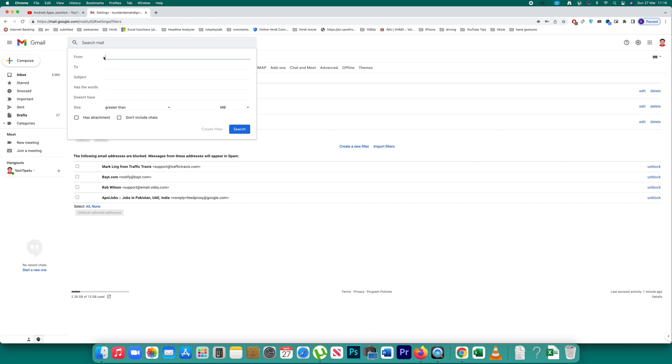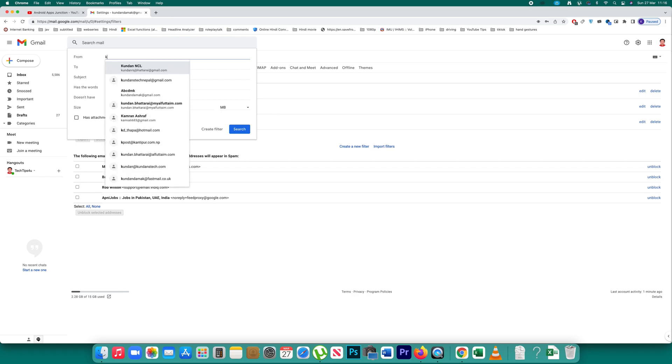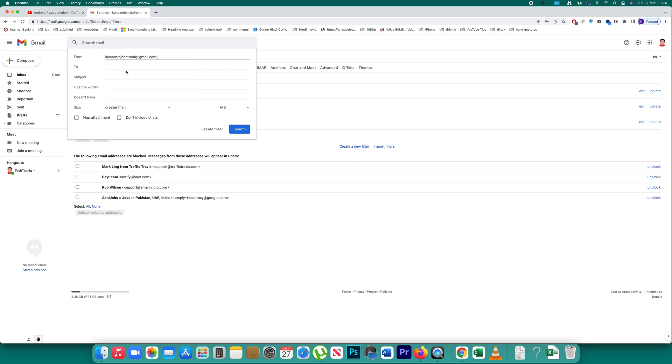After that what I will do is I have to enter the email address of the contact whose emails I want to delete. So let me enter this email address and after that click on this option create filter.